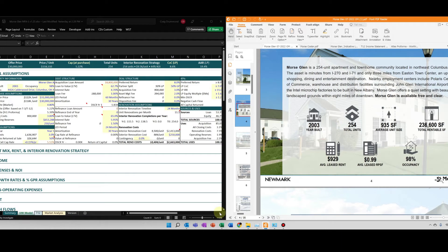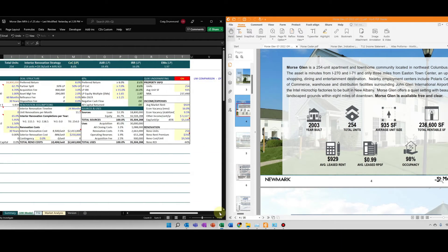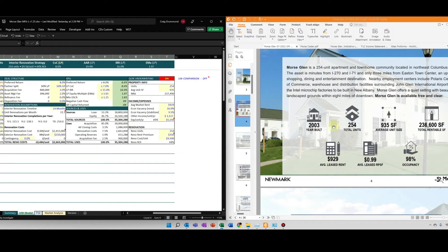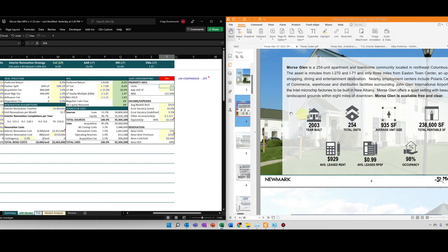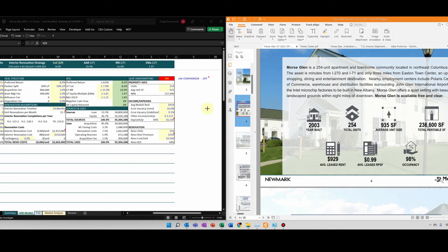Let me scroll this over. I have an OM here and I know it's 254 units. The average square footage is 935. They're saying the average release rent is $929. I will go ahead and put that in.